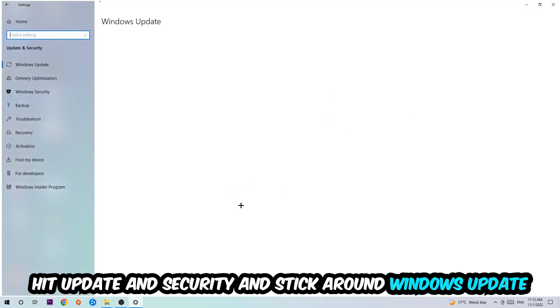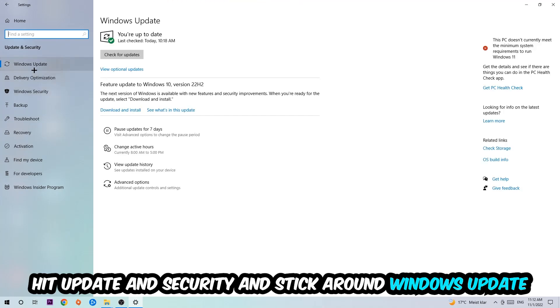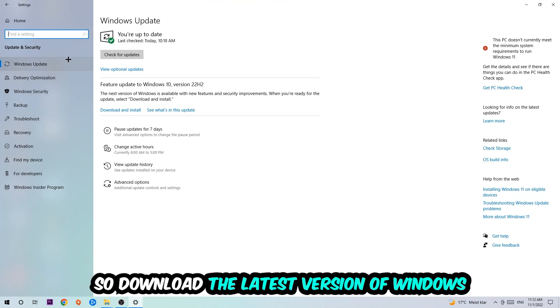Go back once and hit Update and Security. I want you to stick around Windows Update and update to the latest version of Windows.